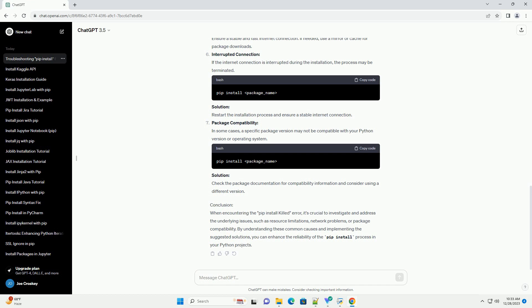Conclusion. When encountering the 'pip install killed' error, it's crucial to investigate and address the underlying issues, such as resource limitations, network problems, or package compatibility. By understanding these common causes and implementing the suggested solutions, you can enhance the reliability of the pip install process in your Python projects.